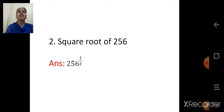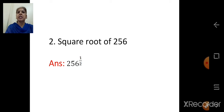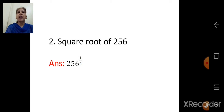Square root of 256: when we say square root, the index is 1 upon 2, because square is 2 and it is now a root, so it is 1 upon 2. The base is 256, so the answer is 256 raised to 1 upon 2.